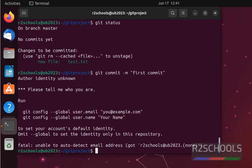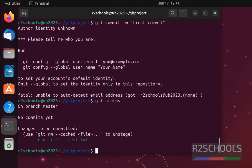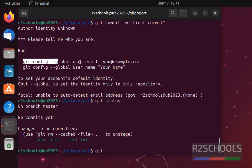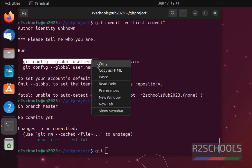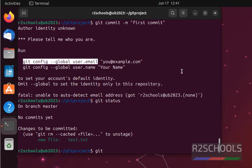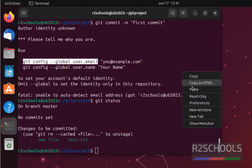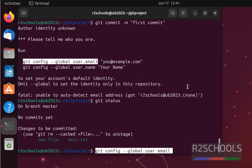See, it is author identity unknown. Okay, so what we have to do? We have to give, see here, we have to give this one. Copy, give email ID.